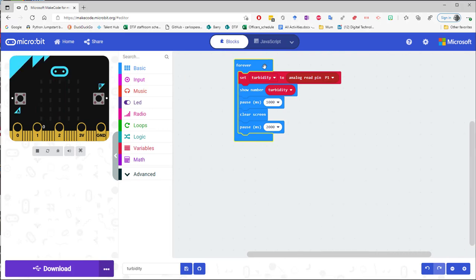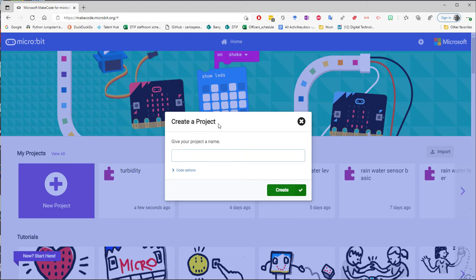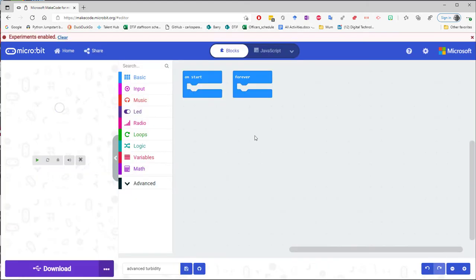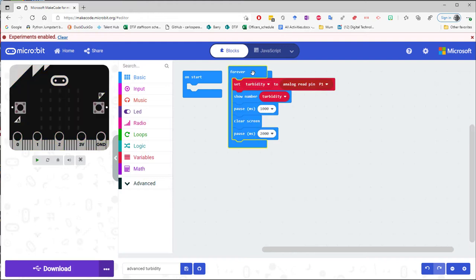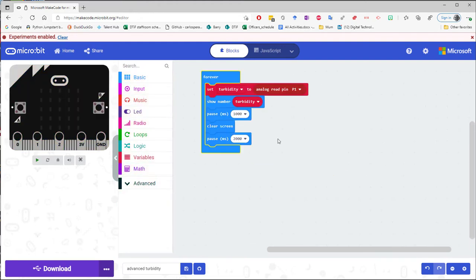I'm just going to control copy that. I'm going to go home, new. I'm going to call it advanced turbidity. Now I should be able to just control V and up comes my original code and now I want to change it.